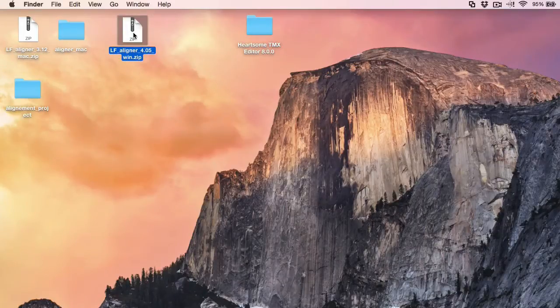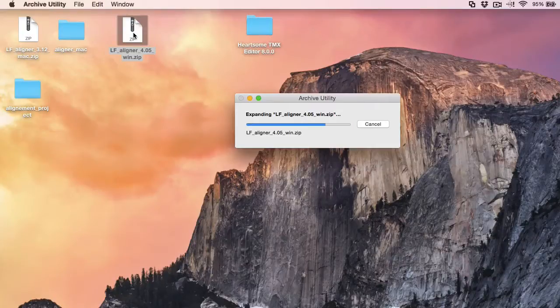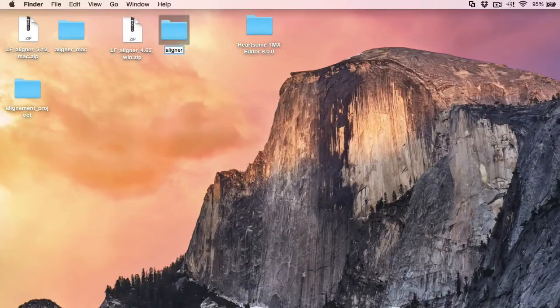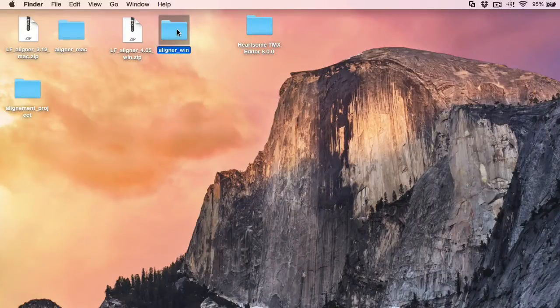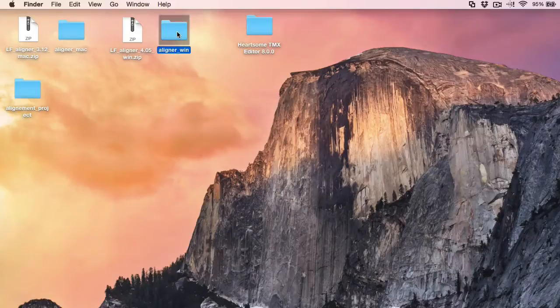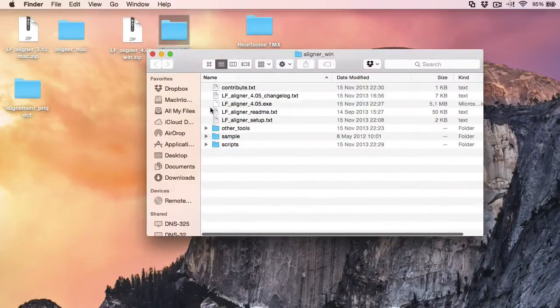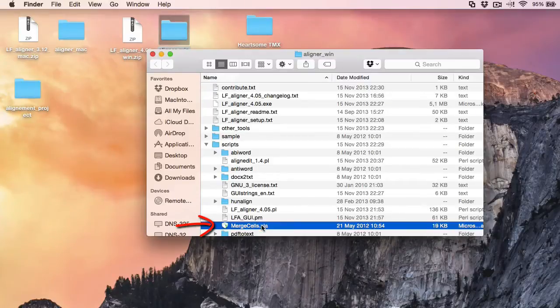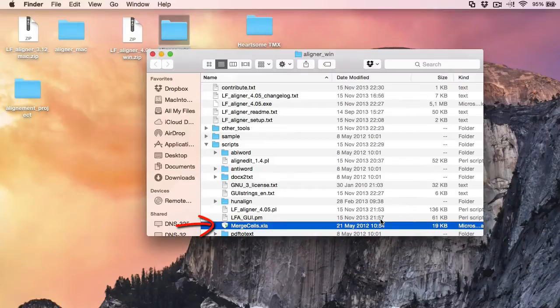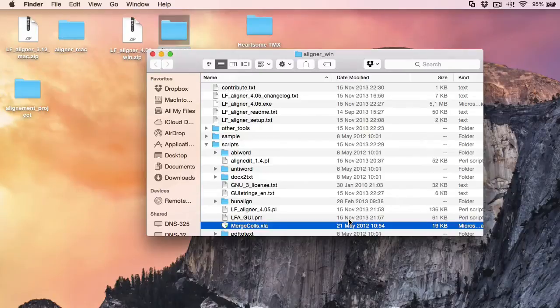So I'll also uncompress this zip file. I'll rename the resulting file to Aligner Win so I now know which is which. And in the Windows distribution if I go to the script folder I can find a file called MergeCells.xla which is an Excel macro. And this file is missing from the Mac distribution for some reason.